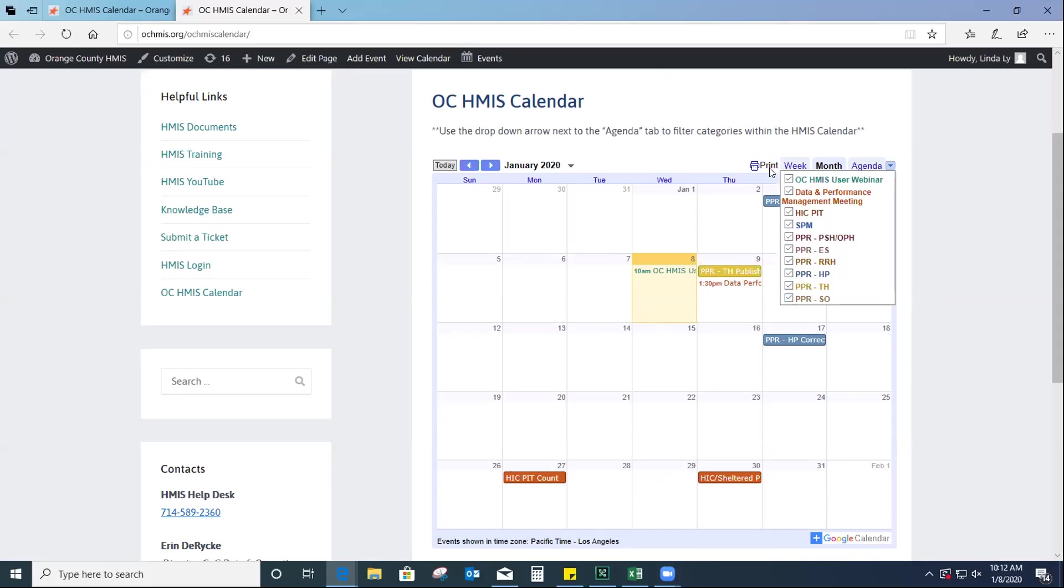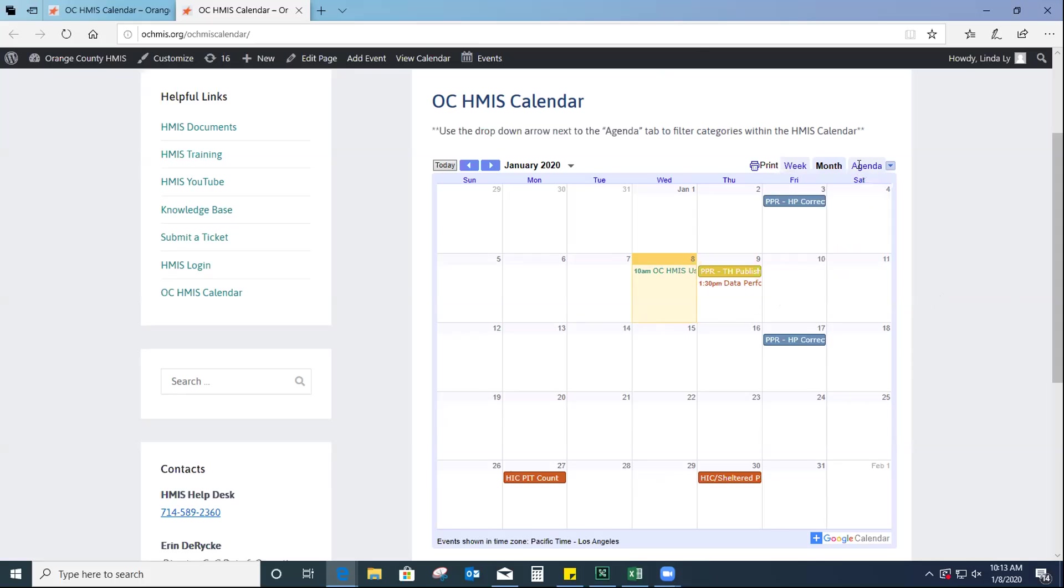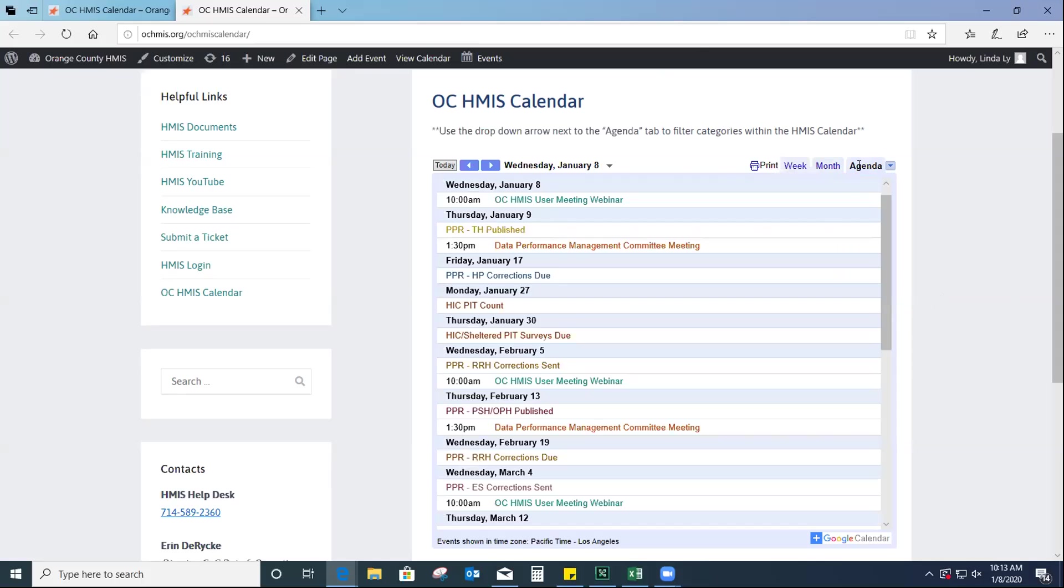I just wanted to add, you can also click on the agenda button. If you prefer to see the events in written format instead of a calendar, maybe that's easier for you to print. But that's an option also, just to kind of get a different view. Let me see if there's any questions. I'm not seeing any.